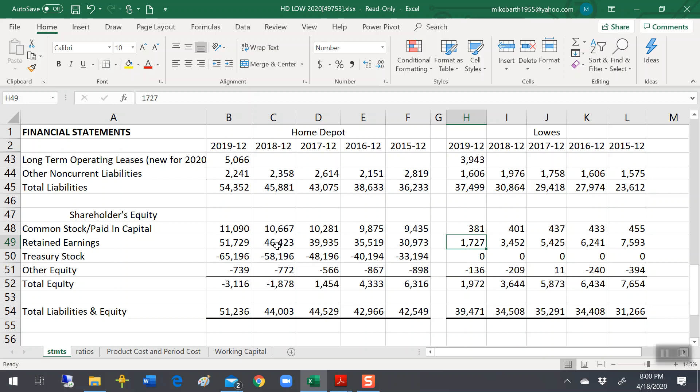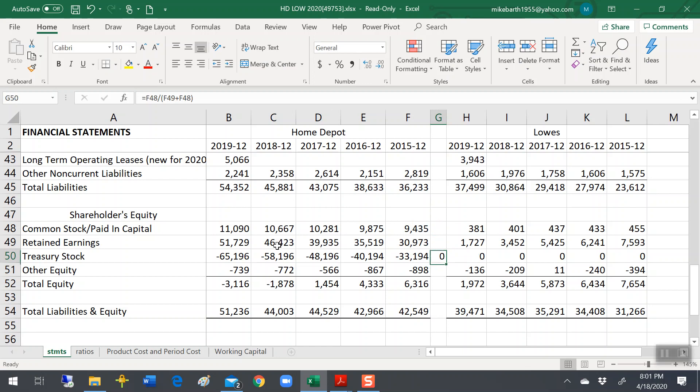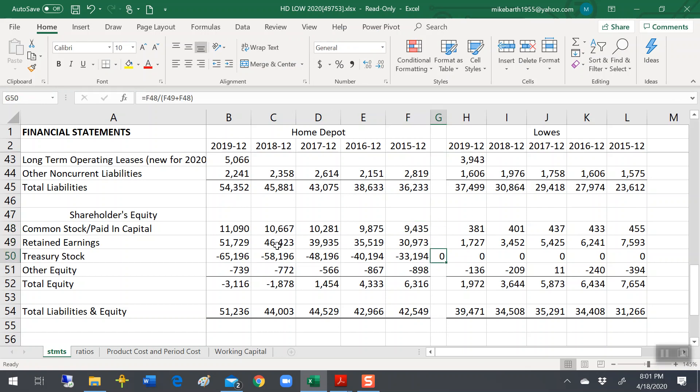Home Depot could do over here rather than put negative $33,194,000,000 over here. What they could have done is take some of that. They could have taken this down to, let me see what percentage that is.